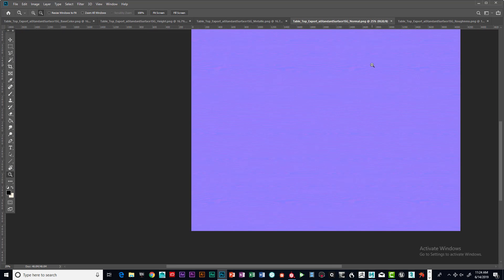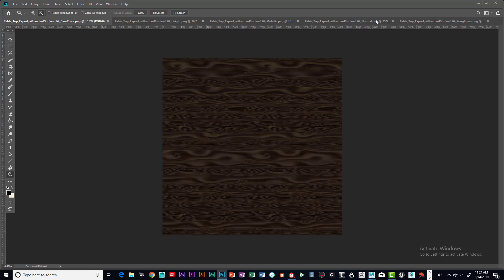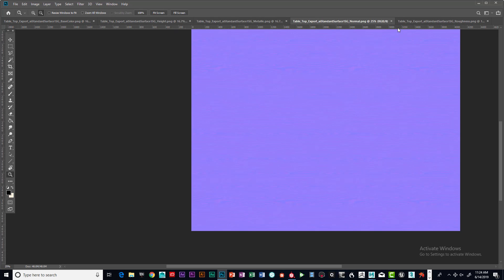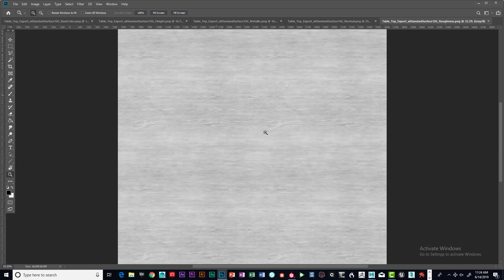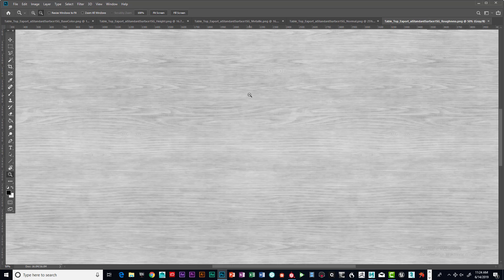The biggest things are the color map and the normal map - that's what's really key. And then our roughness map is next. You can see what that looks like. It's kind of like your specular.